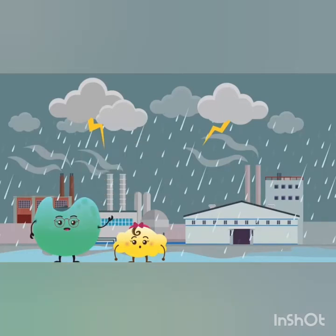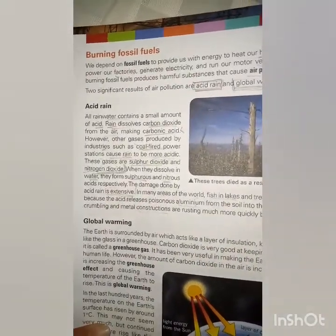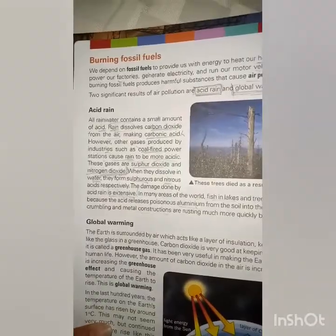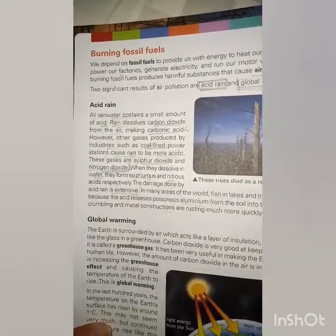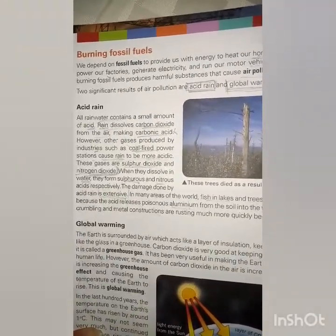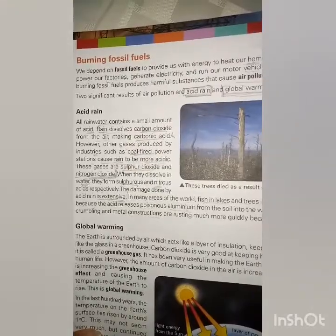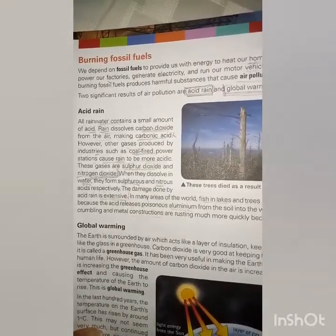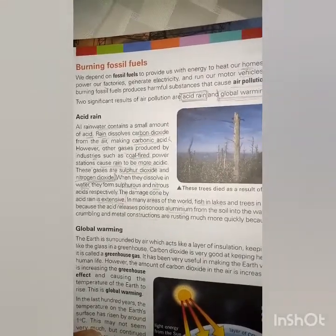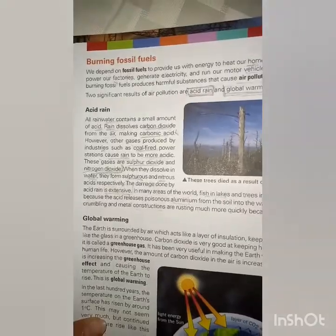I hope you understand. Watch the video to further clarify your understanding of acid rain and its harmful effects. In our next lecture, we will cover the topic of global warming.